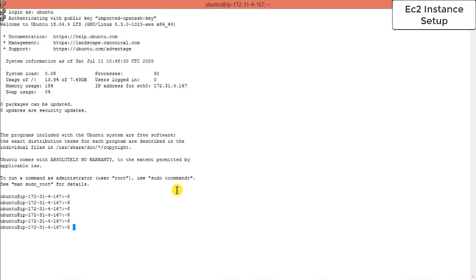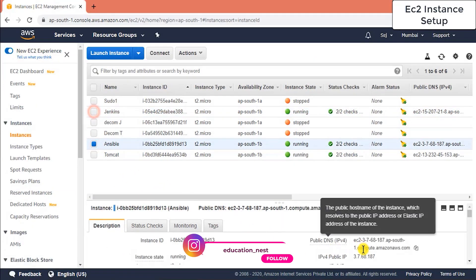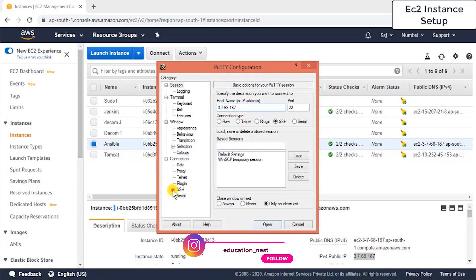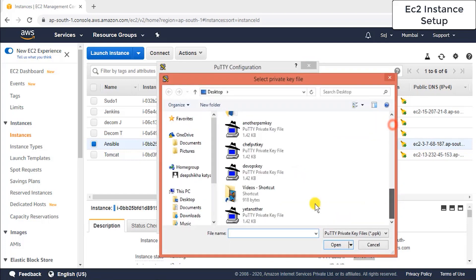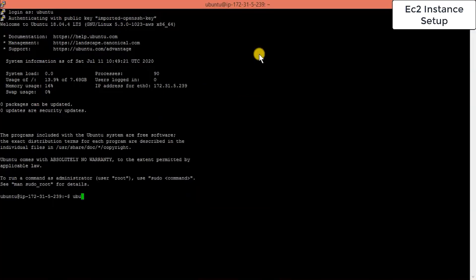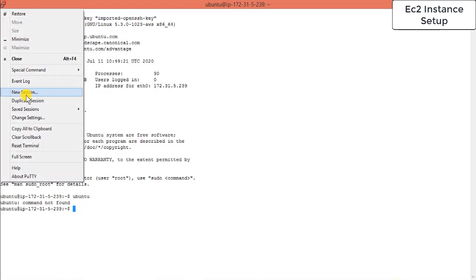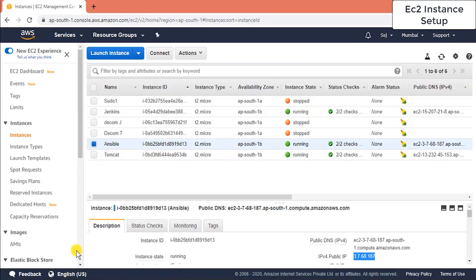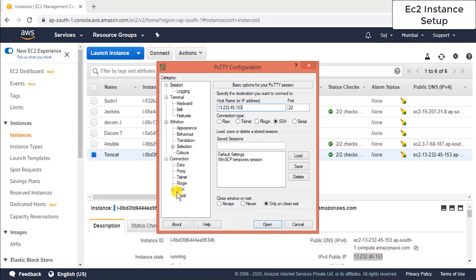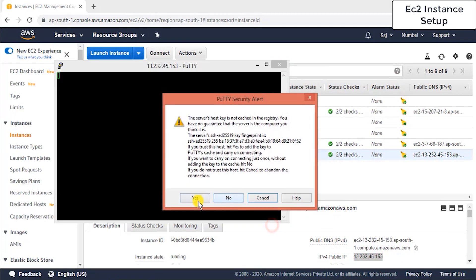This completes the primary setup. In a new session, repeat the same process for the Ansible node — copy its IP address, paste it into PuTTY, go to SSH, load the same key, and log in as Ubuntu. Do the same for the Tomcat server. Change terminal colors so each session is visually distinct.